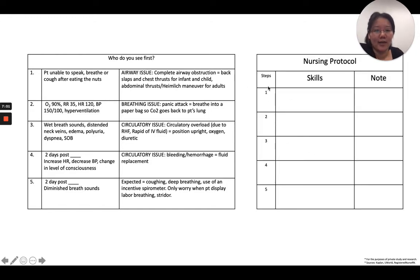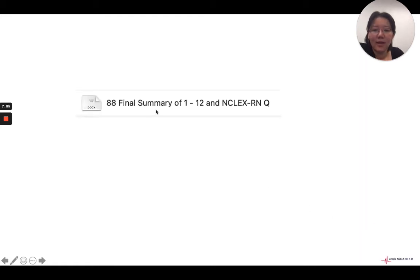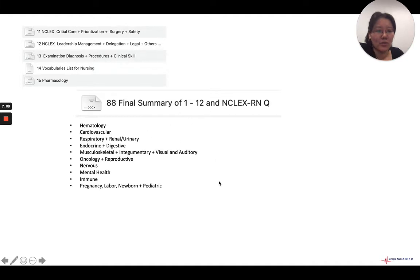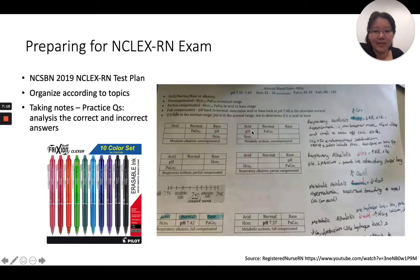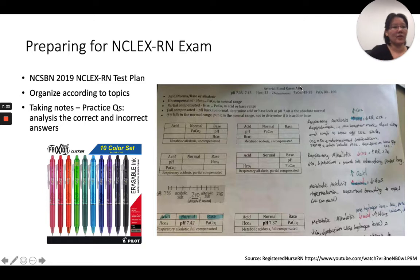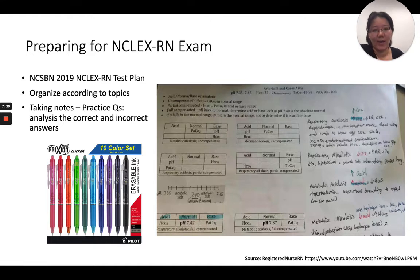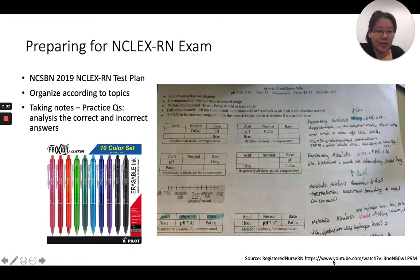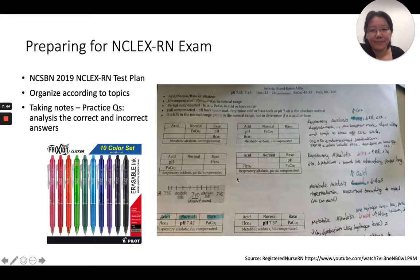Nursing protocols follow a similar structure. Now for final summary examples — let's start with arterial blood gases. In my final summary, the printed portion is from my old notes sourced from the Registered Nurse RN channel, who covers nursing content in great depth, which is exactly what I needed.